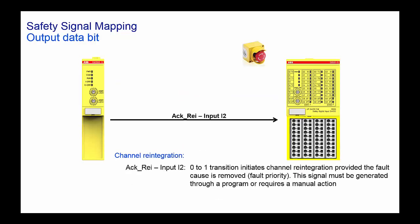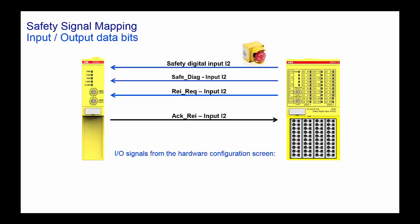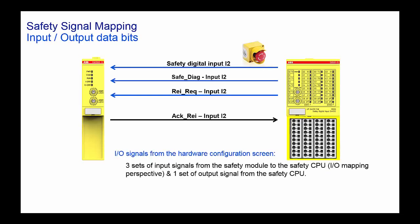The CPU has to make a 0 to 1 transition at the acknowledgement reintegration output for acknowledging the channel. Similarly for every channel there exists one safety diagnostic bit, one reintegration request bit, and one acknowledge reintegration bit.